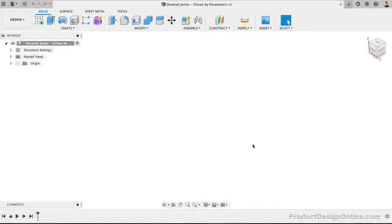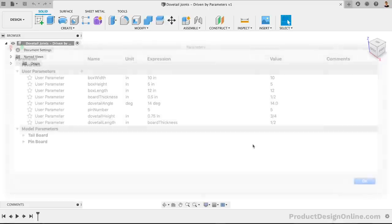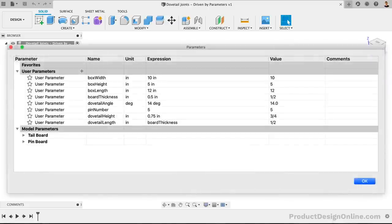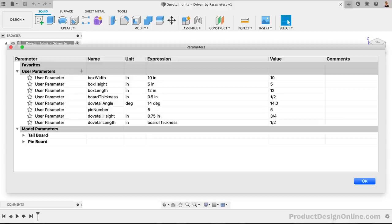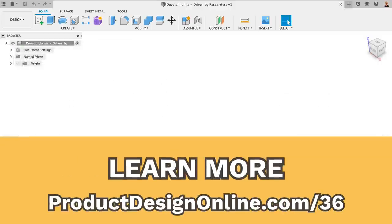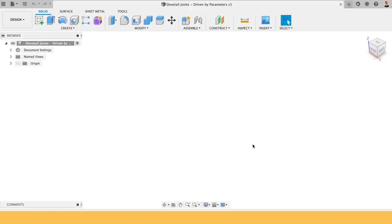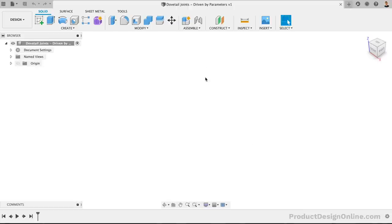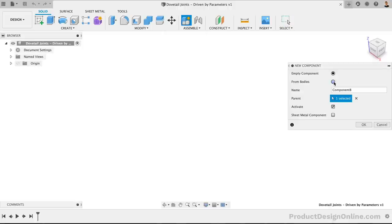I've gone ahead and created user parameters that we can use as we set up the sketches. To save you time, you can grab my demo file with the parameters already set up. Check out the link below in the video description. To start, we'll create a new component for the tailboard. This will help us manage the assets as we copy the boards.